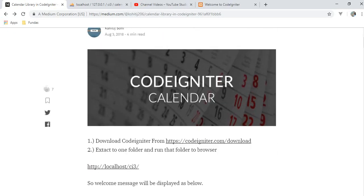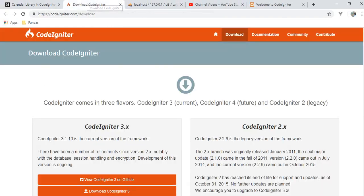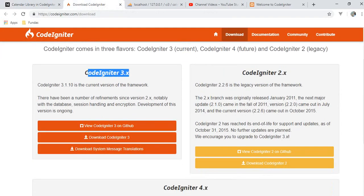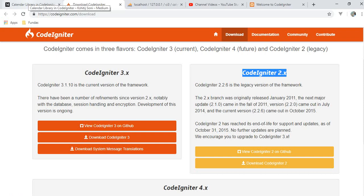First of all, download CodeIgniter from the CodeIgniter website — codeigniter.com/download. The 3.x version is available; the older version is 2.x. You can download CodeIgniter 3 or you can also clone the CodeIgniter version from GitHub. After downloading, just put it in your XAMPP folder, or if you are using Ubuntu, put it in the var/www/html folder and run CodeIgniter.